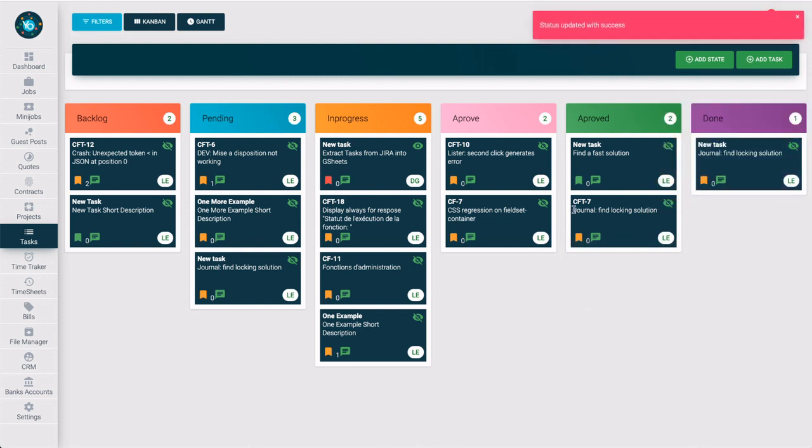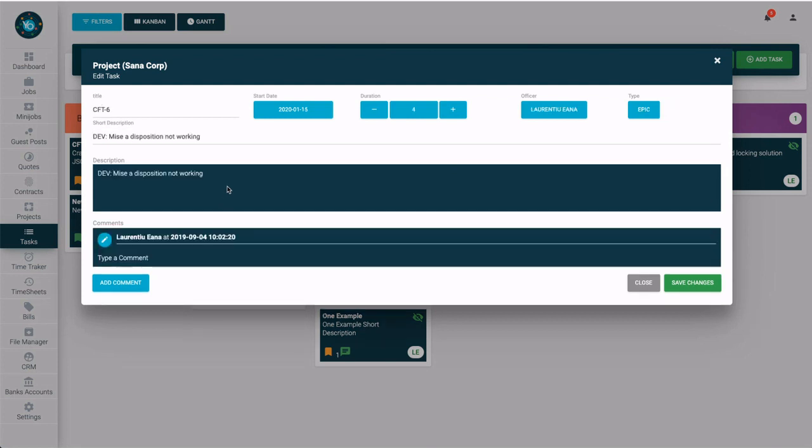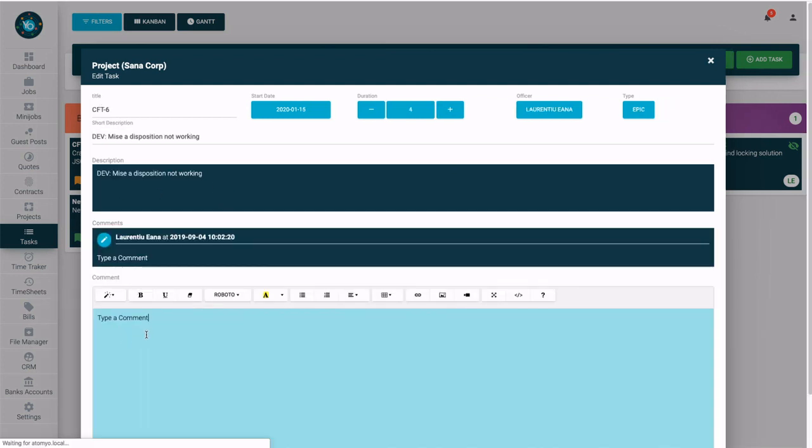In this way, you can easily manage your work. You also have the option to add comments on your tasks. Go to the task, press add comment, fill your message, and press save.